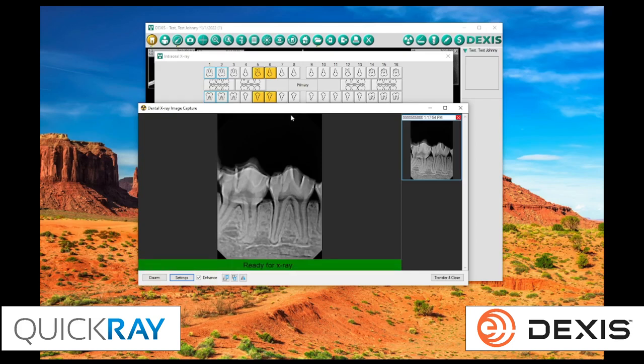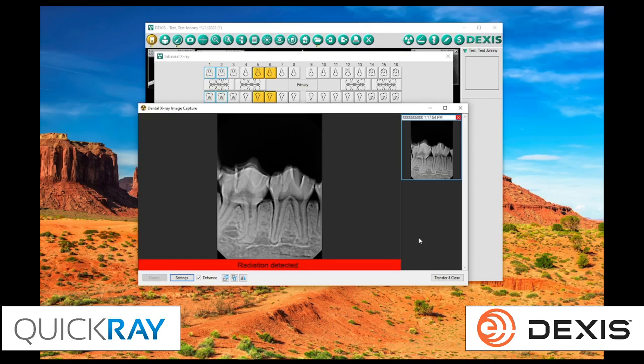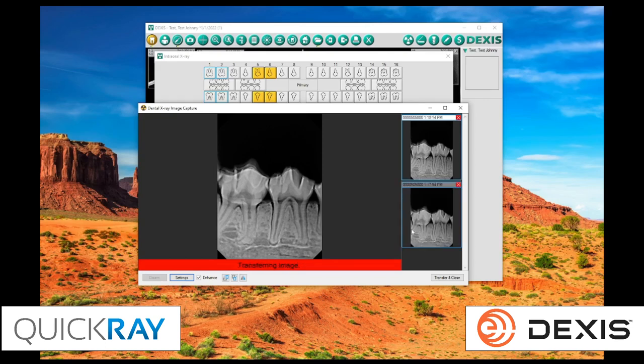And so, you can see the image is right there on the right. Now, we could always remove it if you wanted to, if you didn't like it. Here, we'll take another X-ray, and I'll demonstrate that for you.